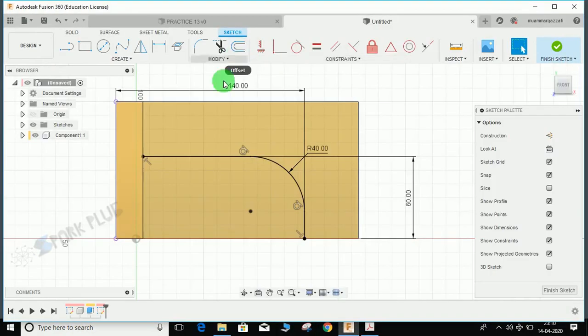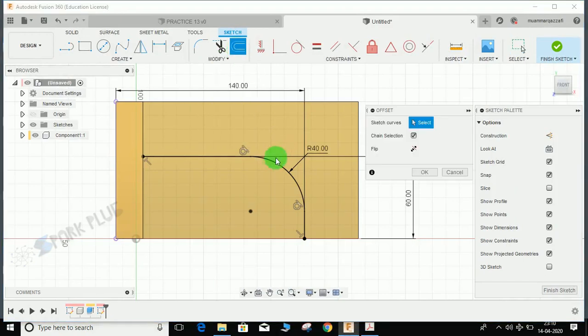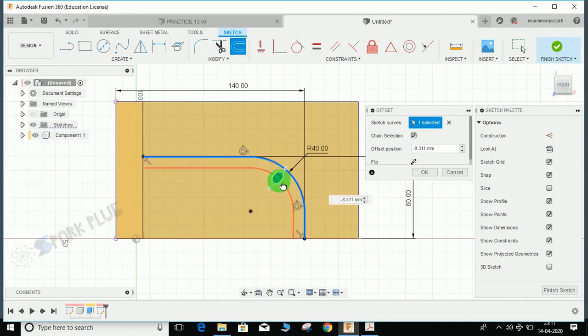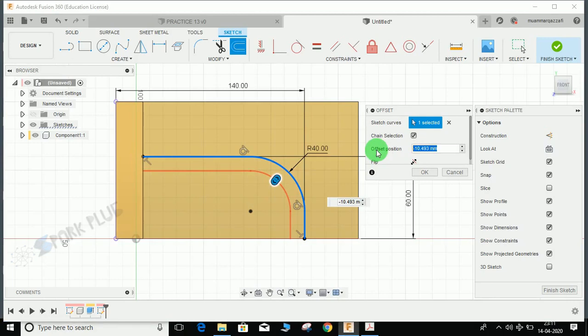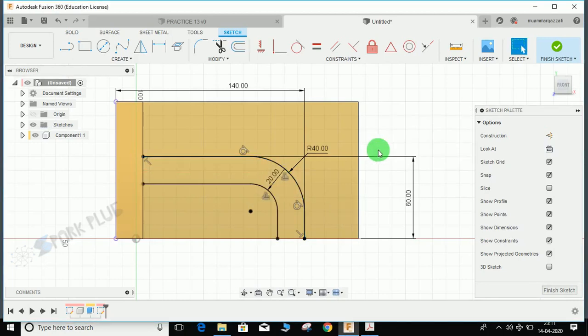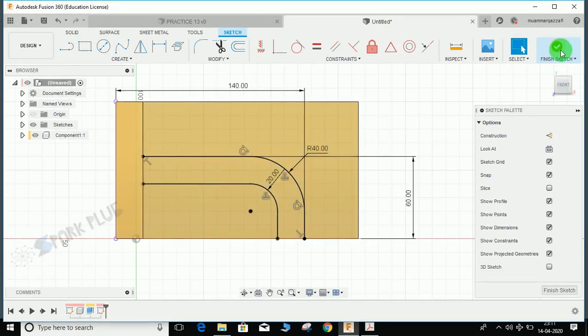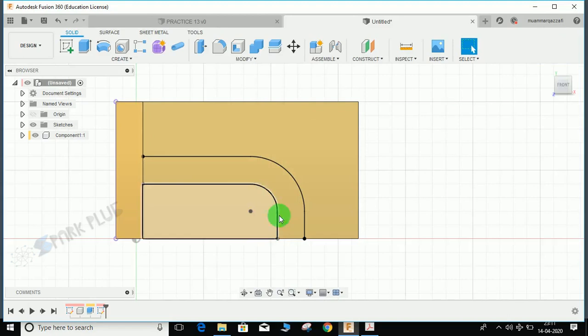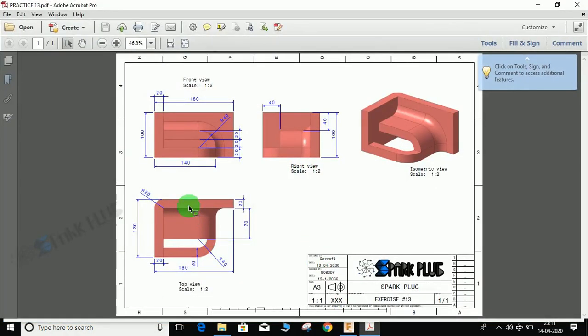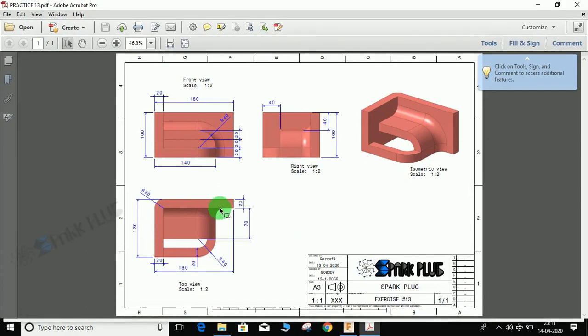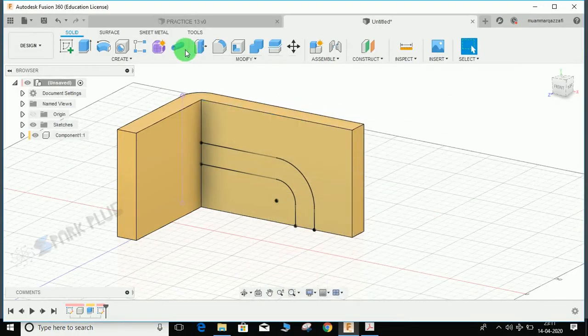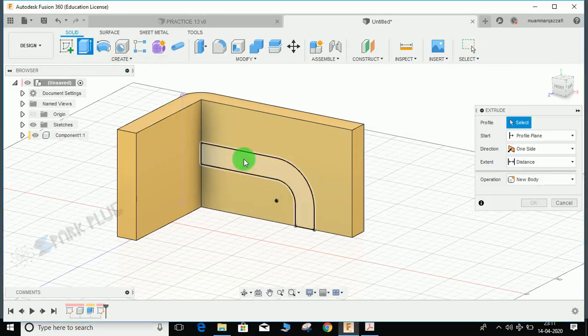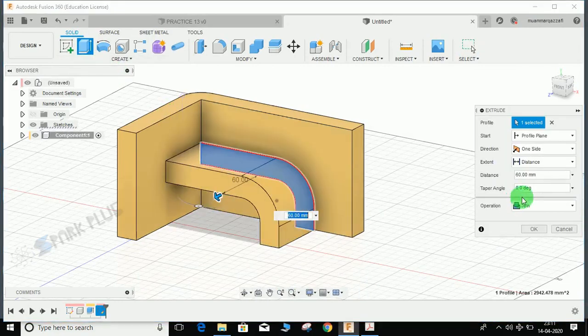For the thickness, remember it's 20mm. Go to modify, select offset, select chain selection so it selects all lines at once. Offset position is minus 20, press OK. Fusion 360 automatically detects it's a closed profile, so finish the sketch. For the extrude direction, look at the top view - from here to here is 70mm.